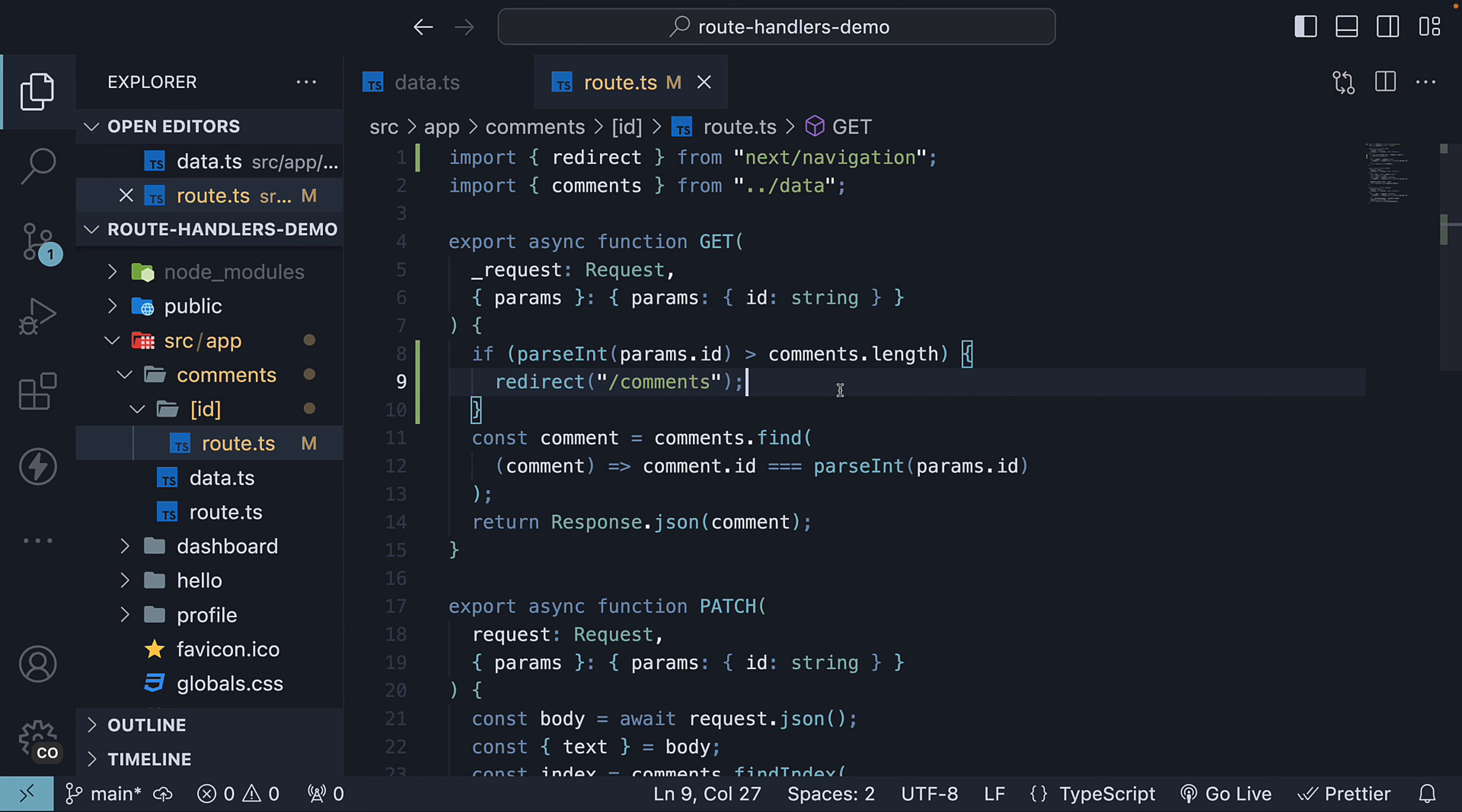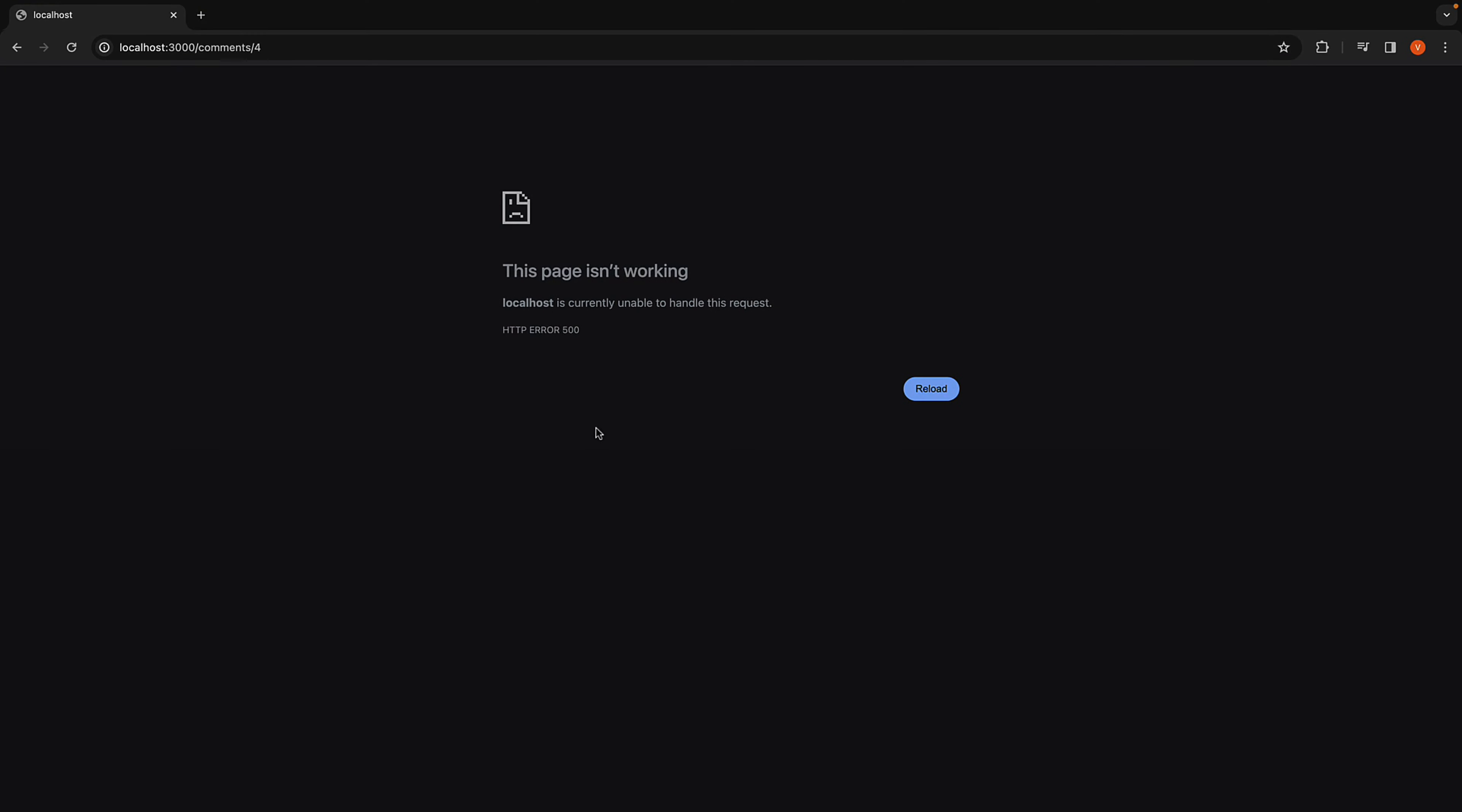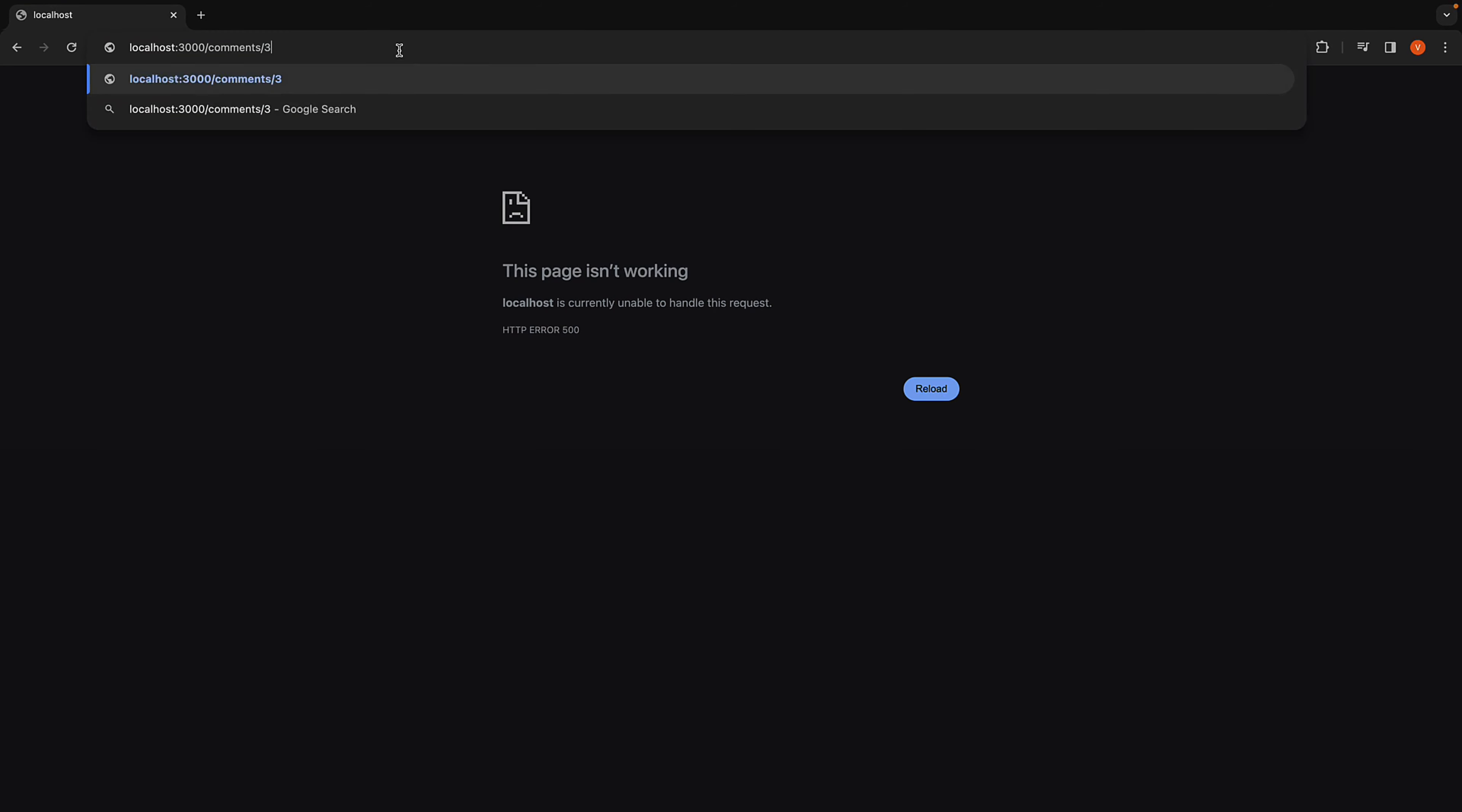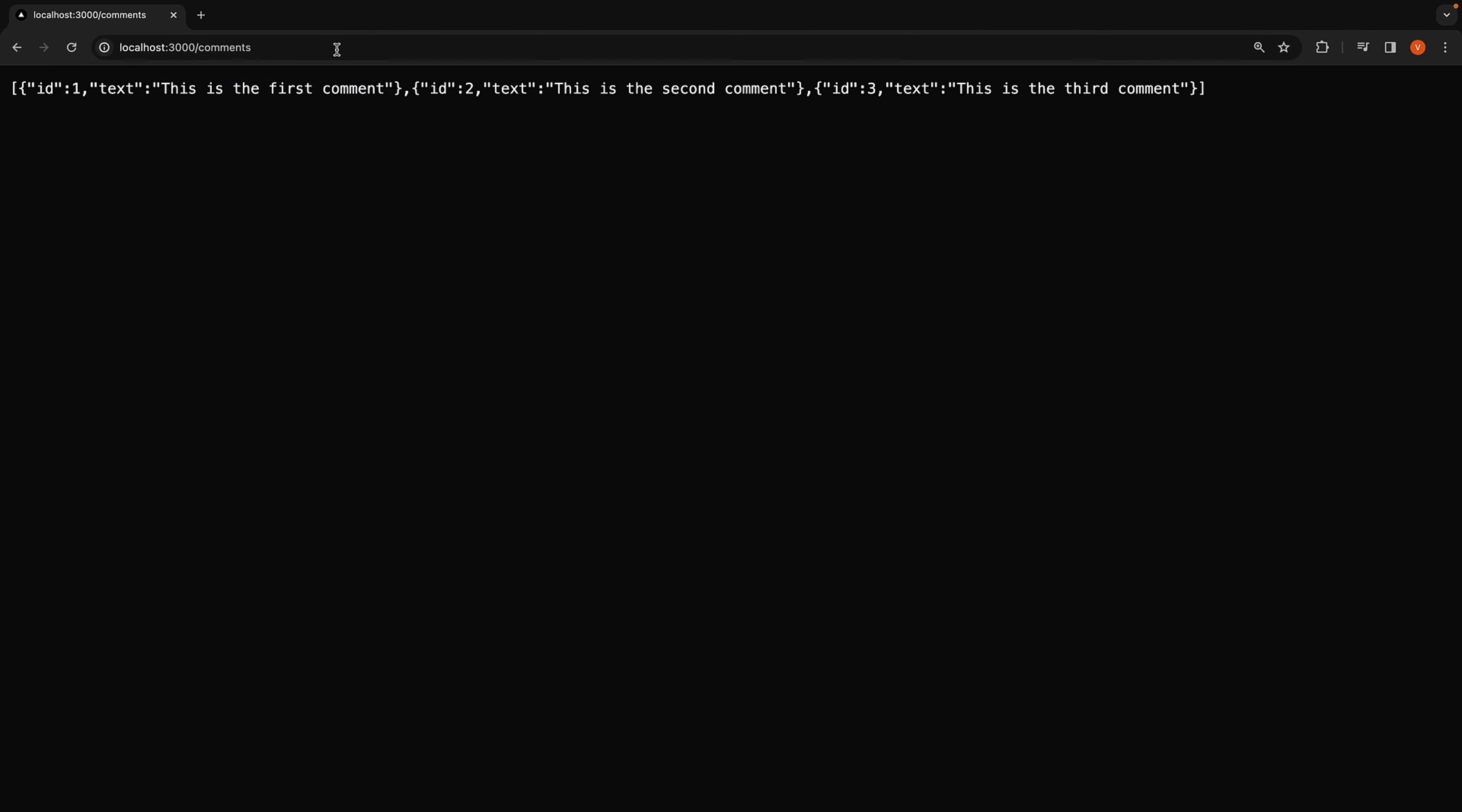Now, let's see this in action. If you go back to the browser and navigate to /comments/3, you will see the third comment. But if you try to navigate to /comments/4, instead of an error, you will be redirected to /comments and this offers a much better user experience.